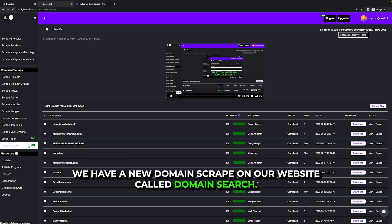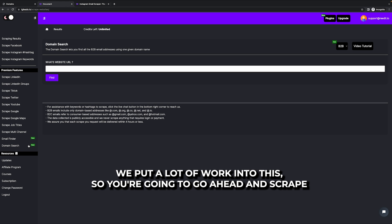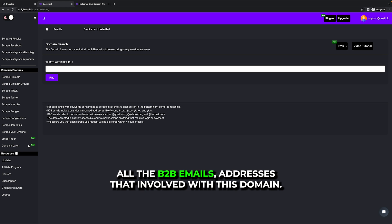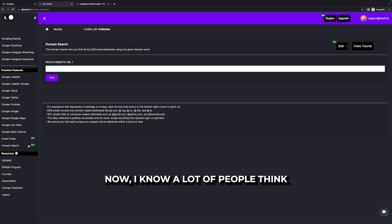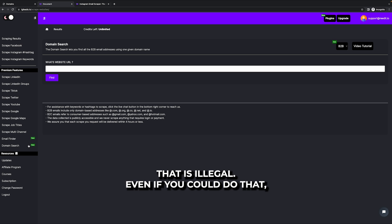We have a new domain scrape on our website called domain search. We put a lot of work into this. So you're going to go ahead and scrape all the B2B email addresses that's involved with this domain. Now I know a lot of people think that you can just scrape people's customers or user base just from a domain.